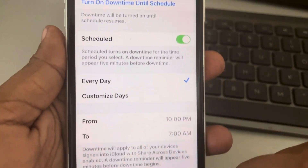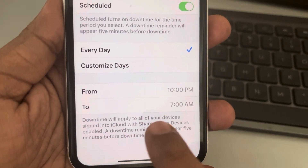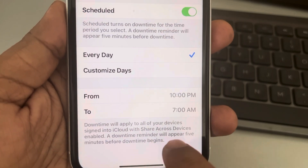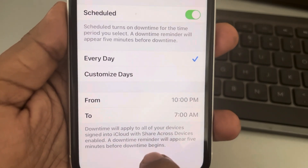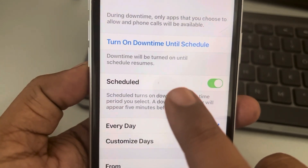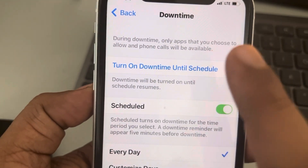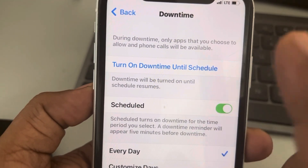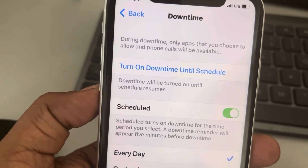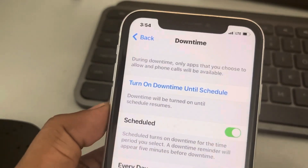When you schedule downtime, it will apply to all your devices. A downtime reminder will appear like five minutes before downtime begins. Downtime is a feature in which only apps that you choose to allow and phone calls will be available.